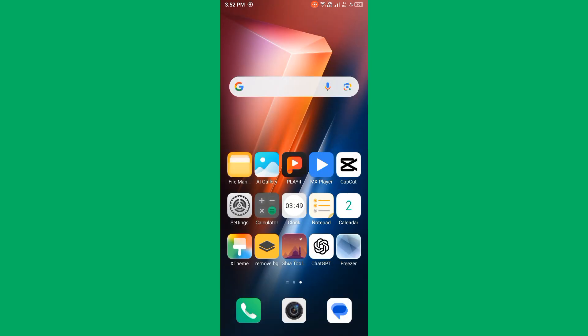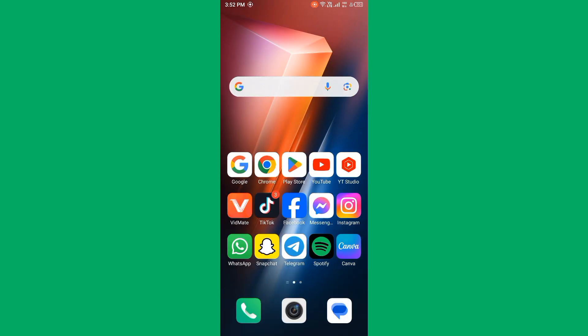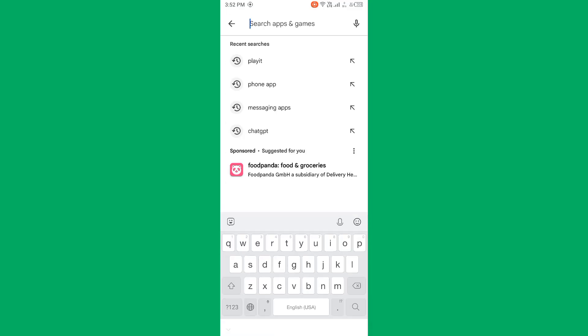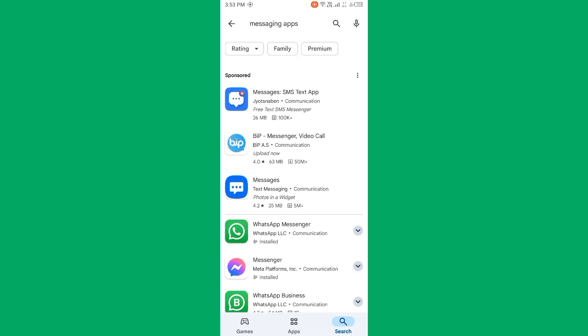Then you need to update your Messages app to the latest version. Maybe it's an update problem. Open Play Store, wait for some seconds, and search Messages app in the search bar. After searching, find your Messages app and update it to the latest version.